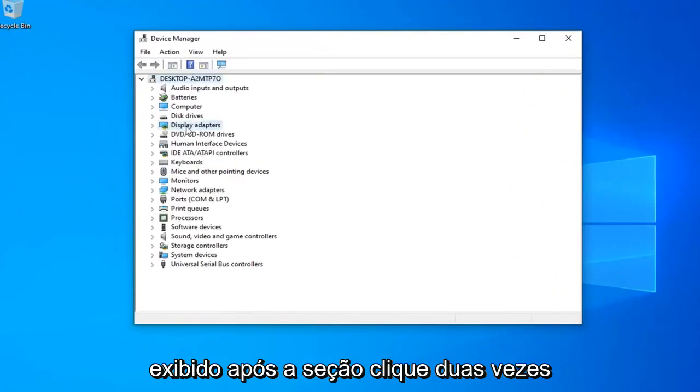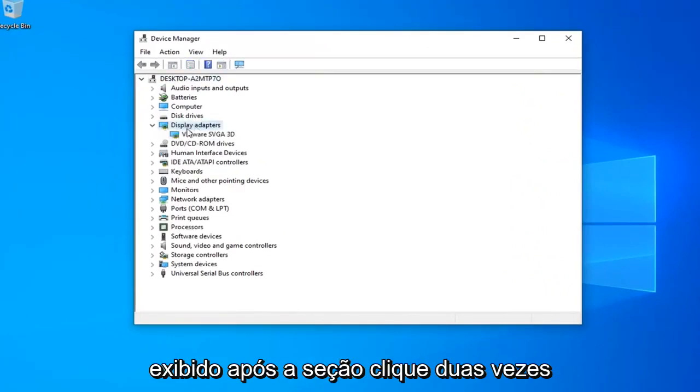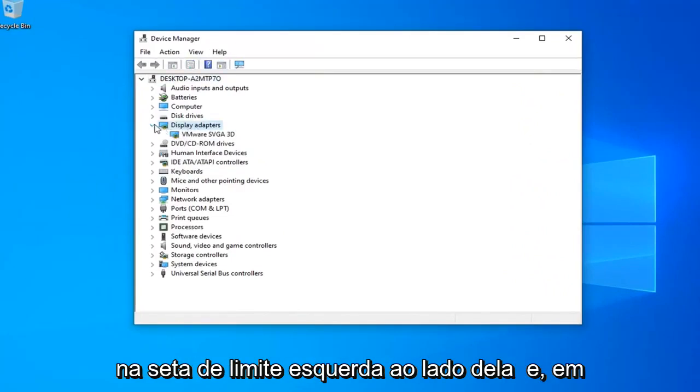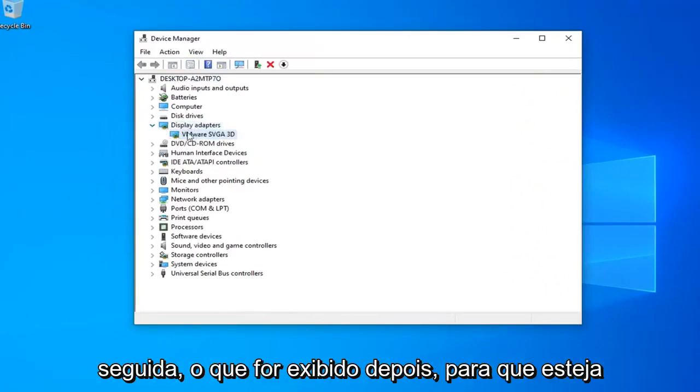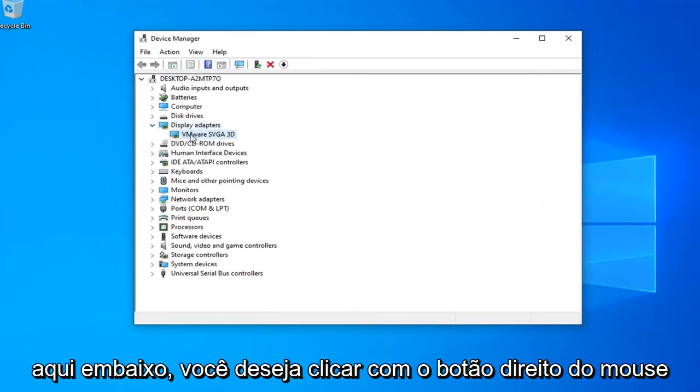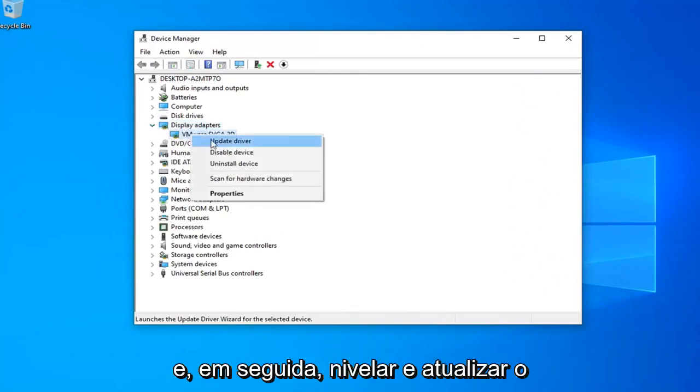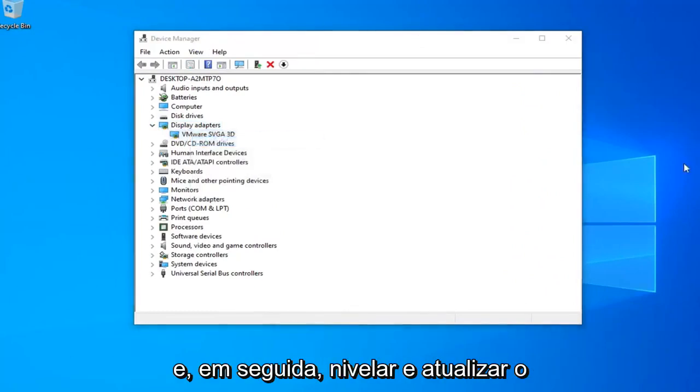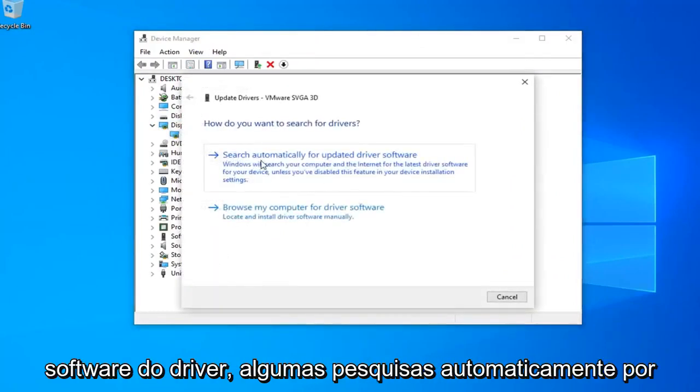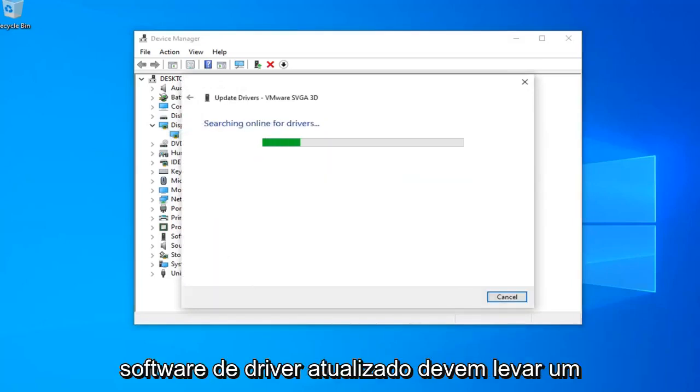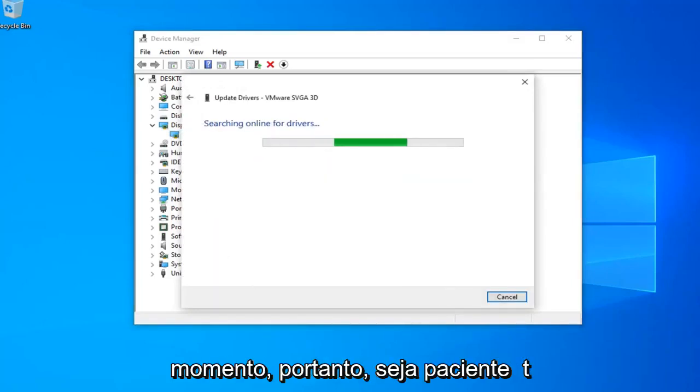Now you want to expand your display adapter section. Double click on it or left click the little arrow next to it. And then whatever display adapter is listed under here you want to right click on it and then left click on update driver software. Select search automatically for updated driver software. It should take a moment so just please be patient.